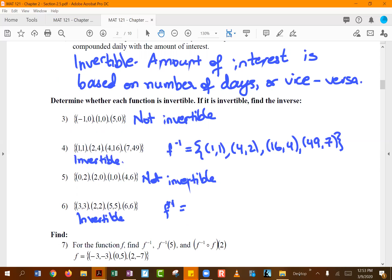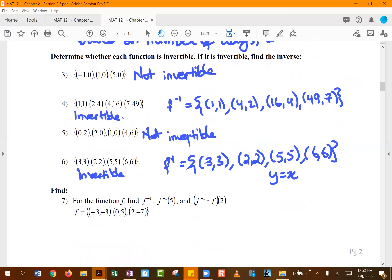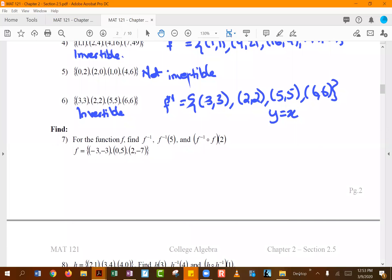Function six is actually part of the identity function where the x and y values are the same, so it is its own inverse. The equation for the identity function is y equals x — since x and y values are always equal, switching them returns the same set of ordered pairs. For function seven, checking whether any y value repeats with a different x value confirms it is invertible.